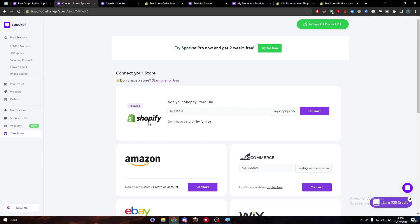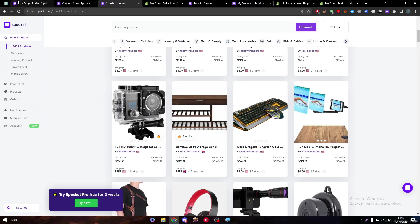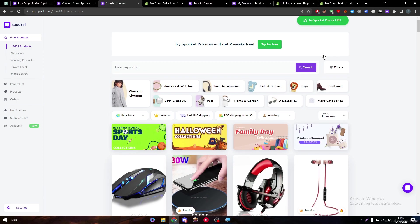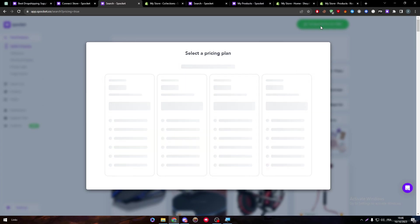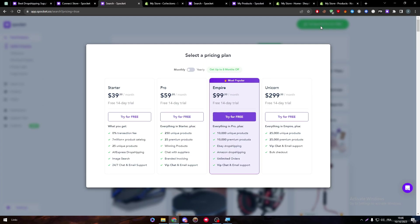This is a very important thing to put in mind. And for you to actually get this experience to the maximum level, you have to actually get your Spocket Pro or any kind of premium version. But guys, please stay away from unicorn version.